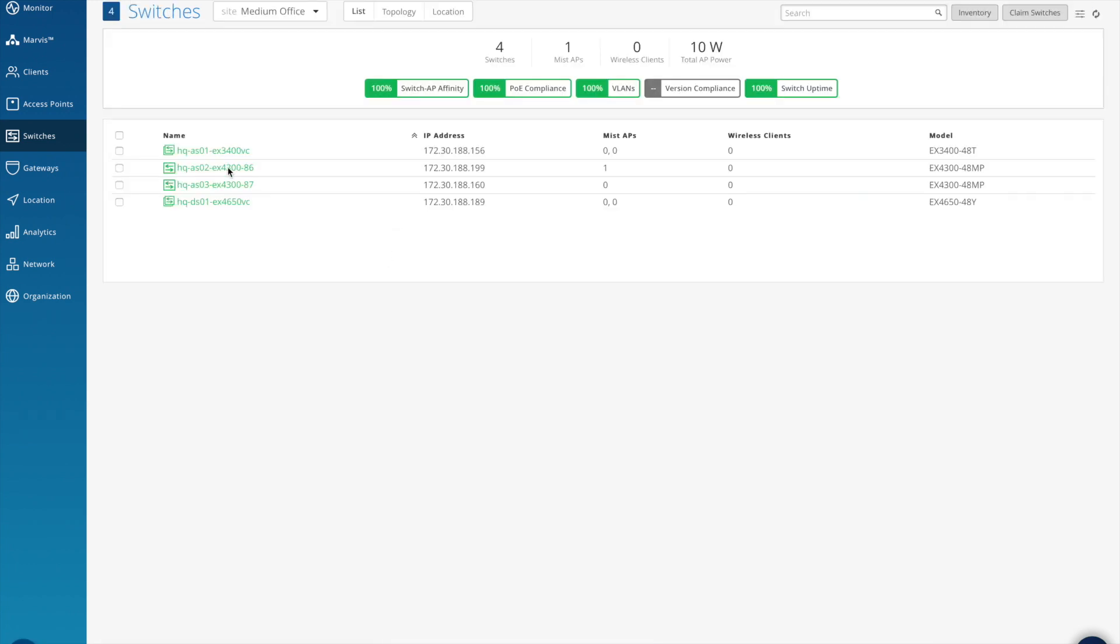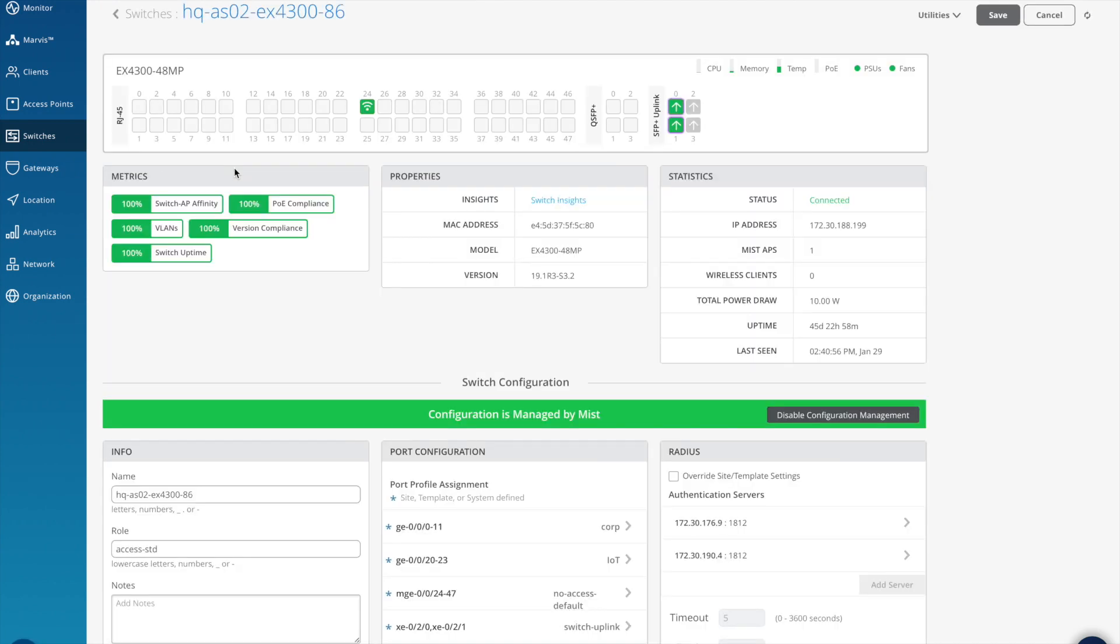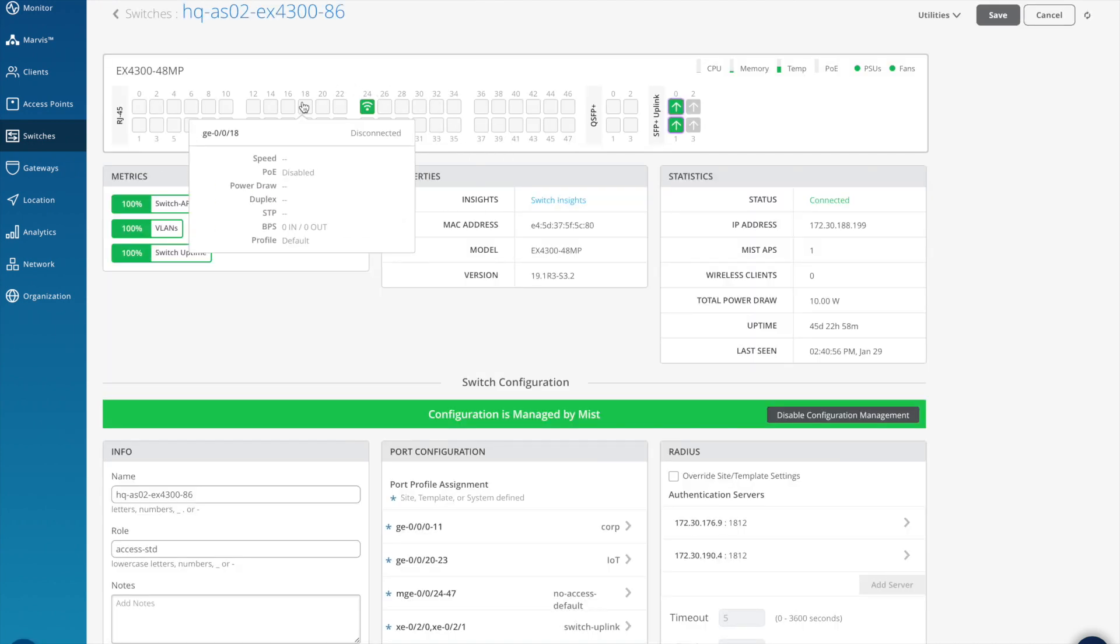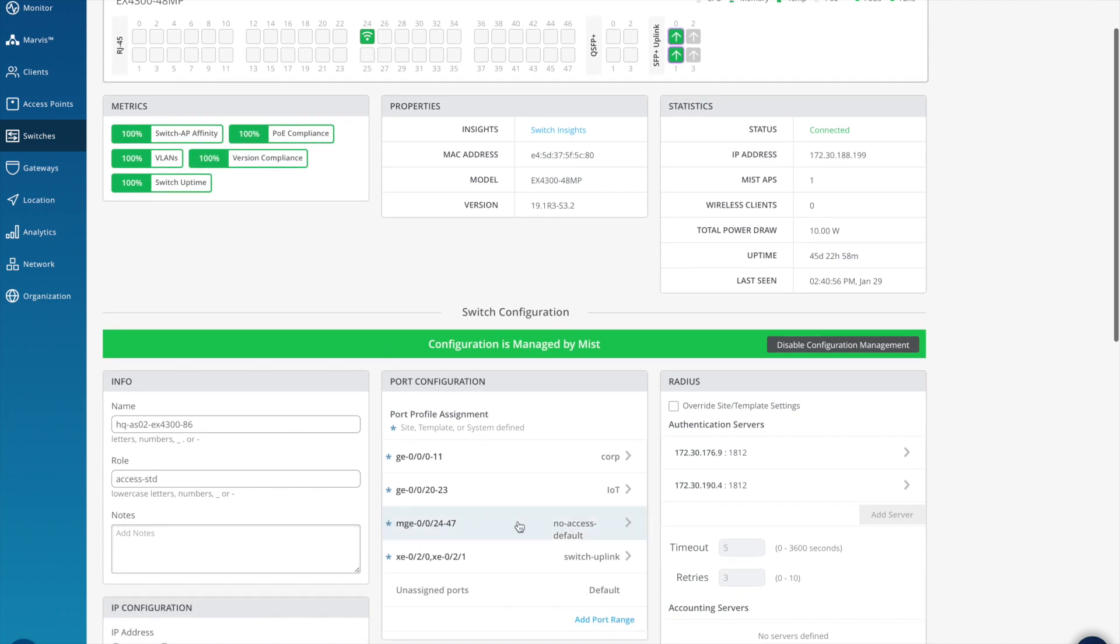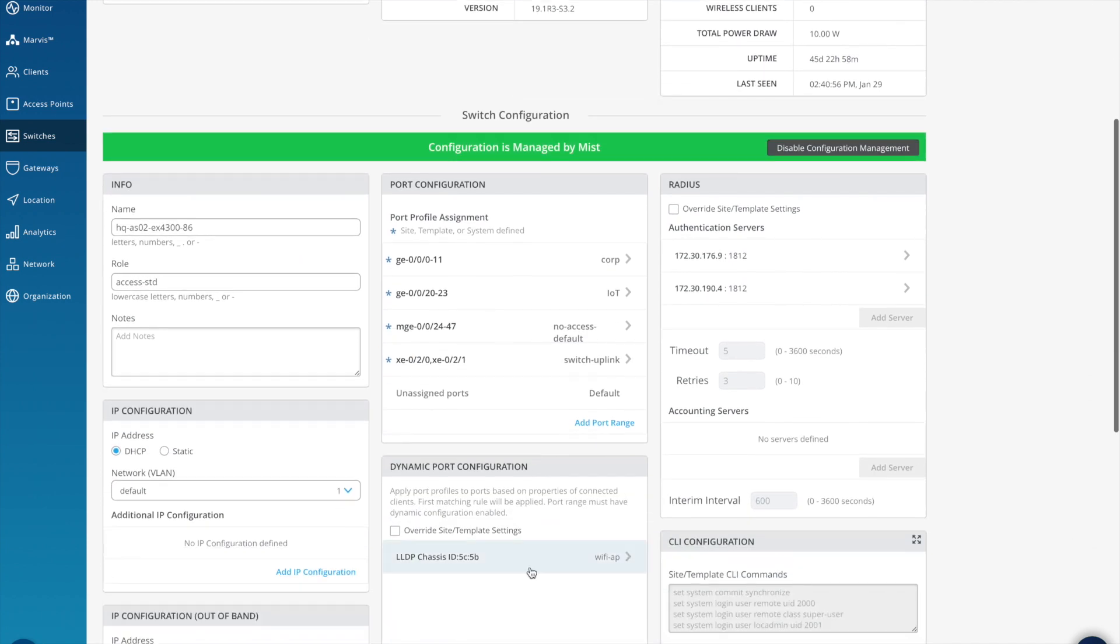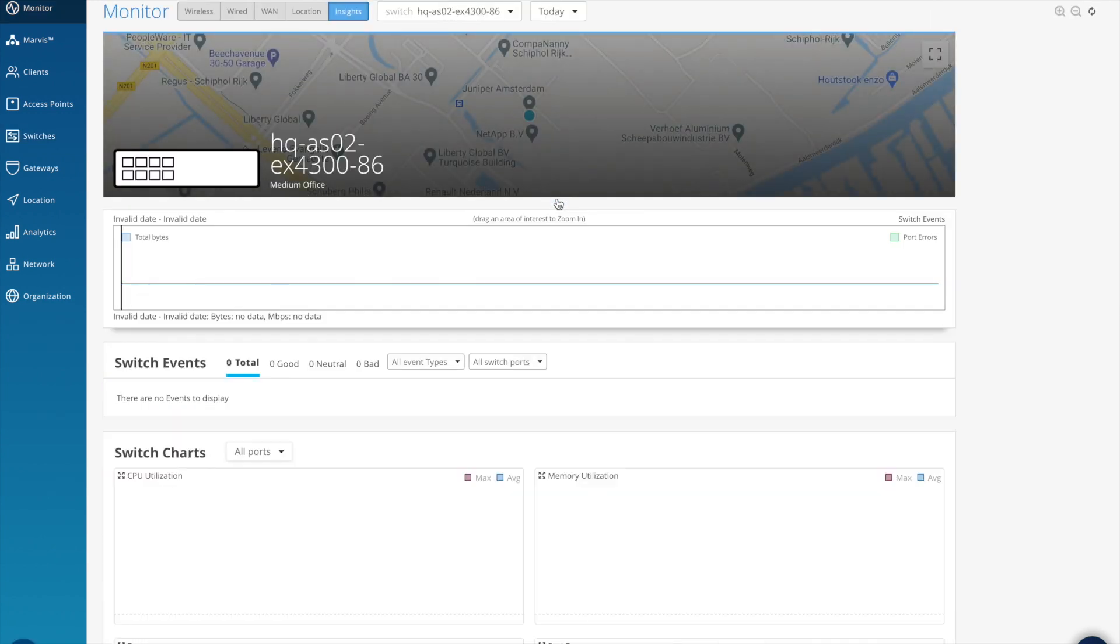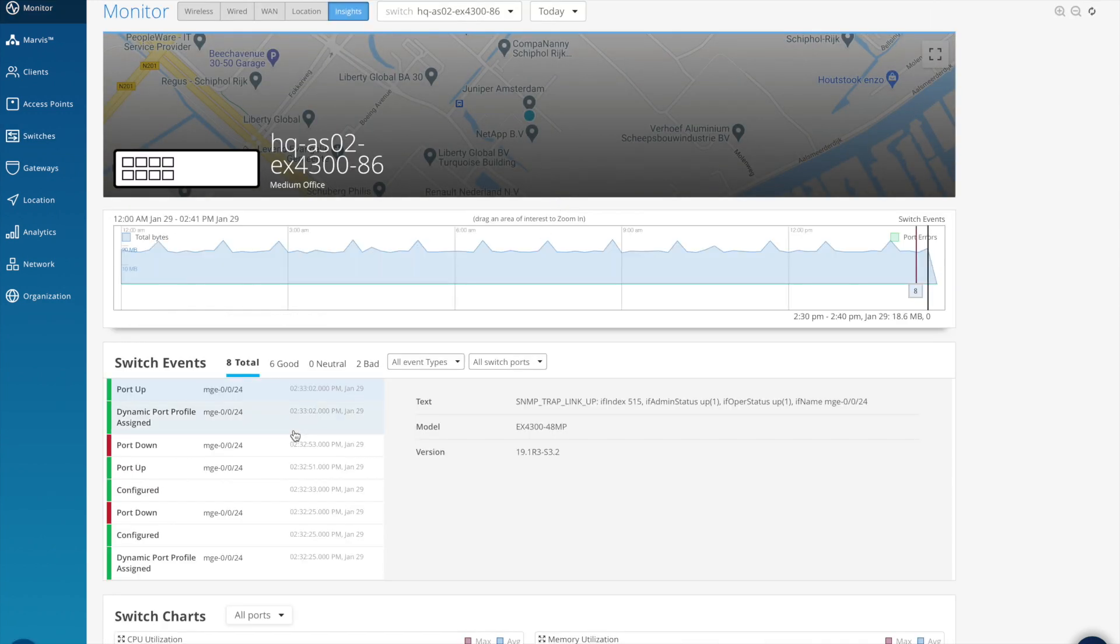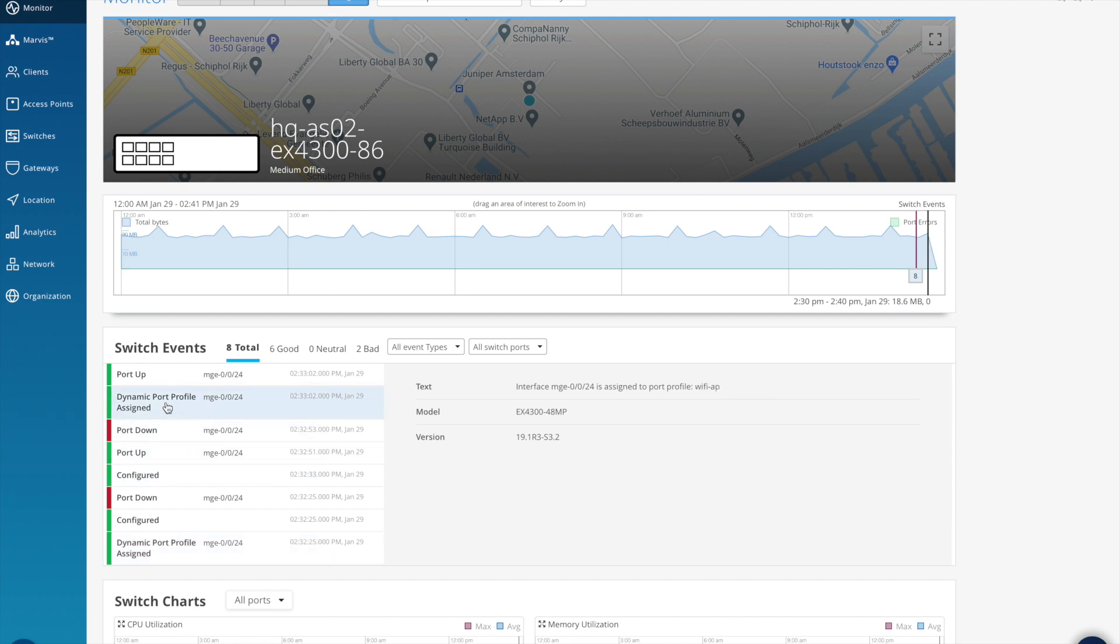Earlier in this video, we configured a dynamic port configuration. If we look at access switch 86 specifically, I have a wifi access point here. You can see that this port is actually configured as the no access port. So without the dynamic profile, this isn't going anywhere. Now, as I've just reconnected this access point, what we'll actually see is the dynamic port profile in action. You can see from the timeline that when I disconnected the access point, the port profile was set to the no access default. However, when I reconnected the access point, the profile then changes to Wi-Fi AP and it inherits the relevant configuration.